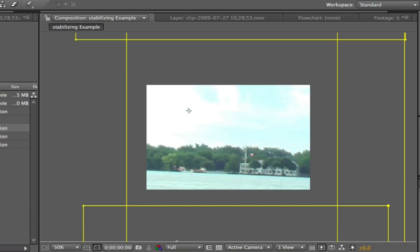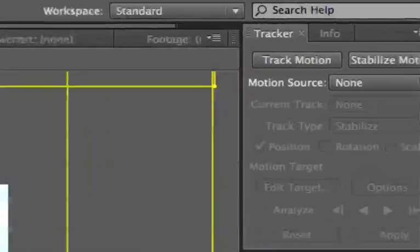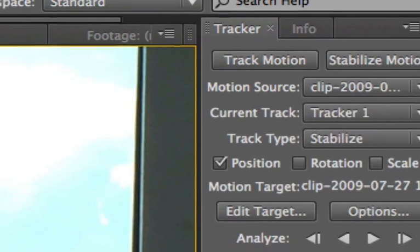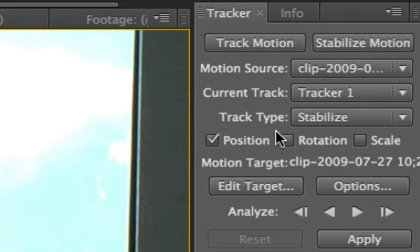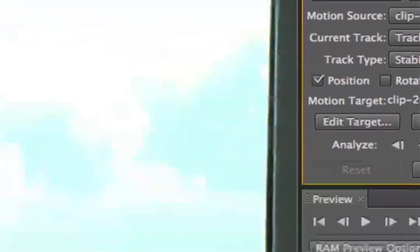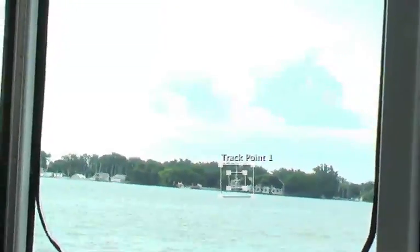So what we need to do is select the tracker and click stabilize motion. And then what we have to do is fix the track point on some object that's distinct in the scene that's not going to be moving. We want to stabilize to that point in that featured area. So we're just going to fix on the flag pole in front of the club there on the island.